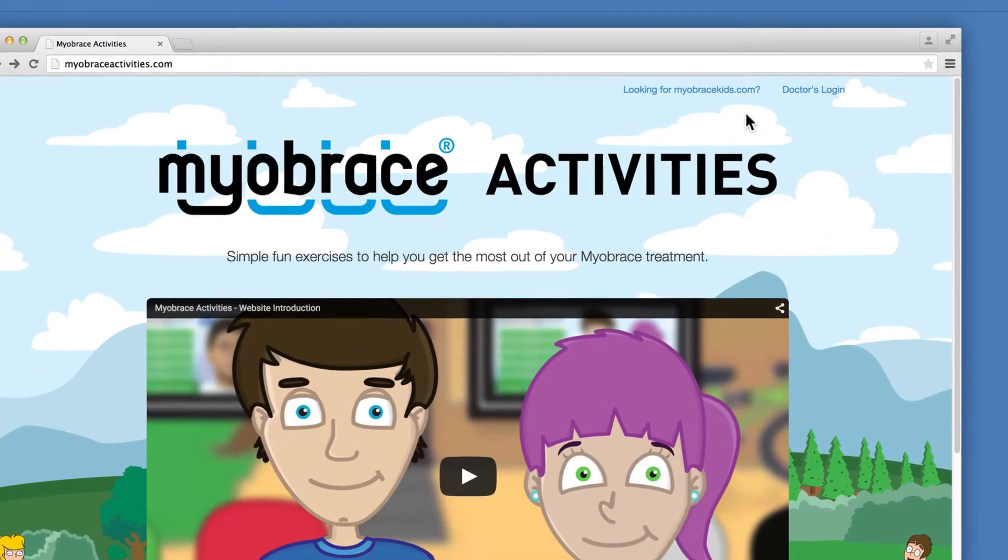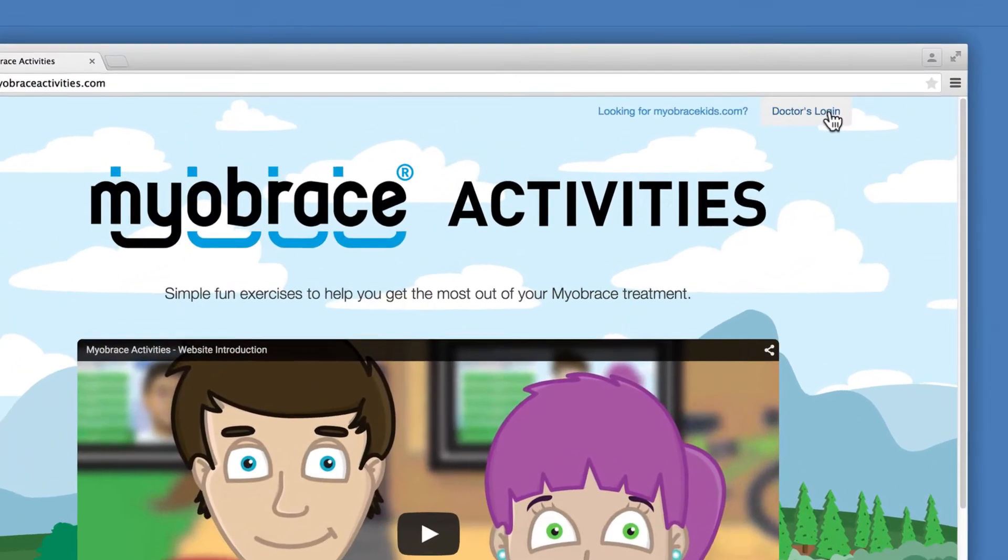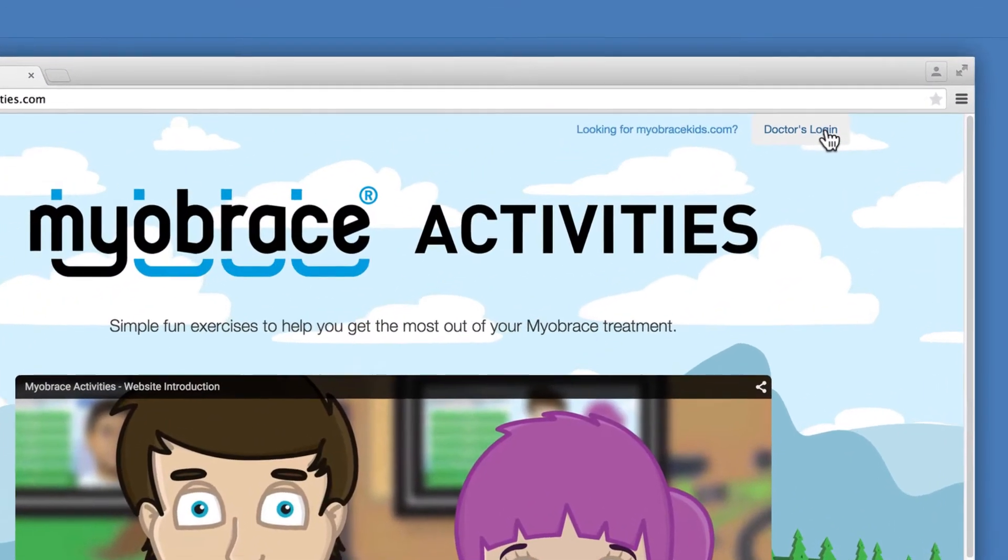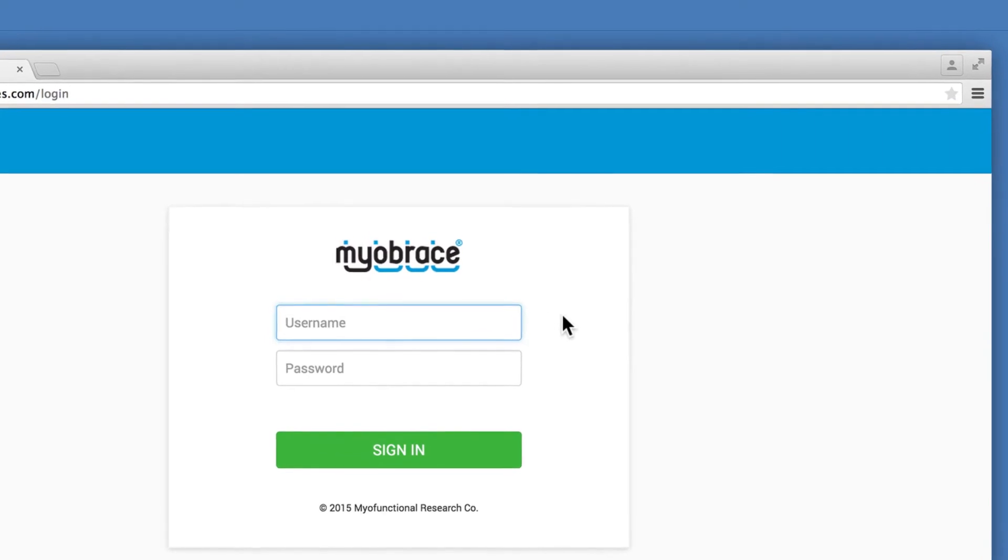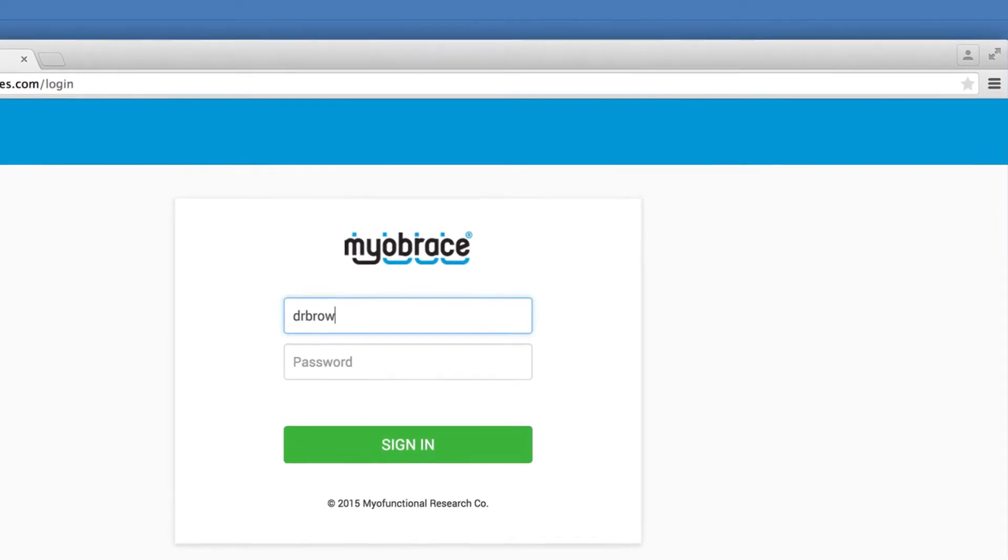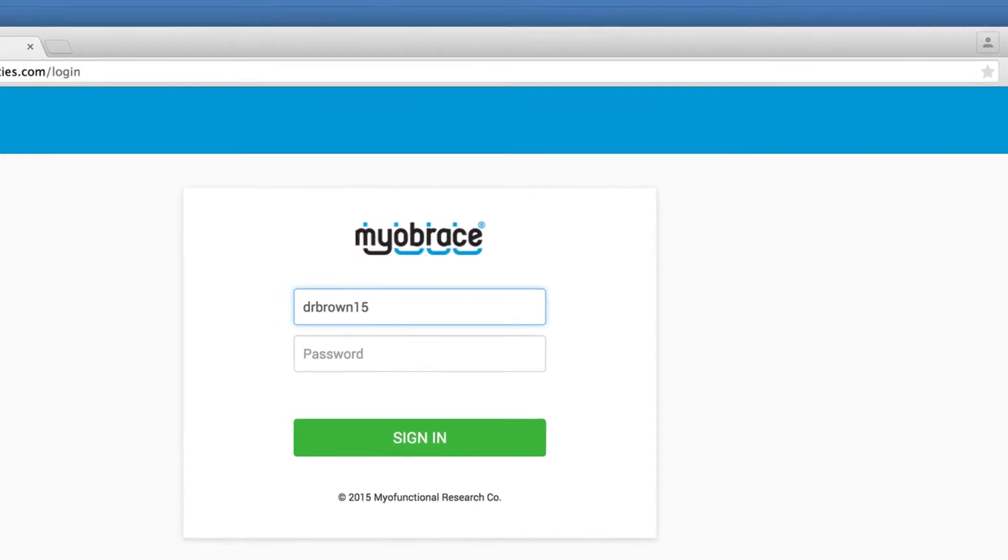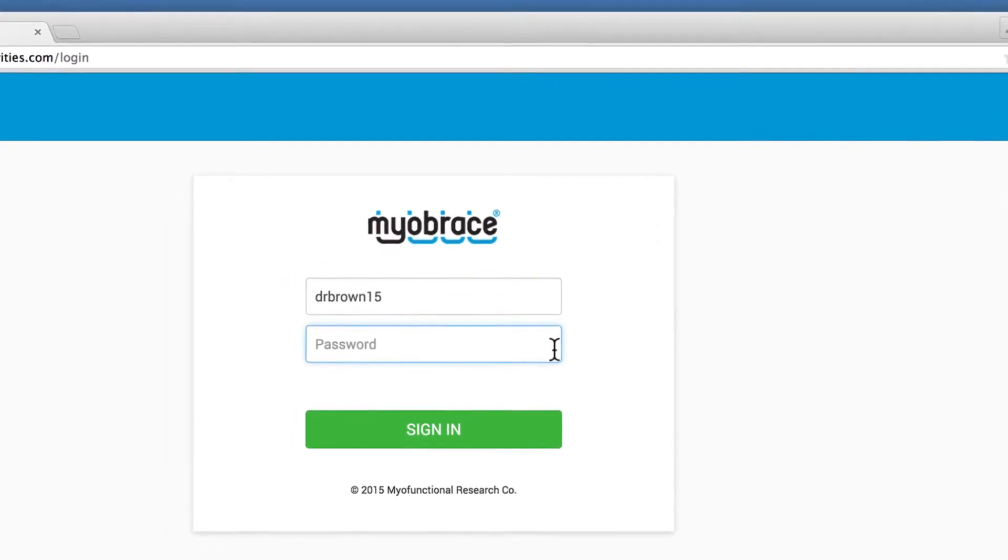Before watching this video, you should have been given access to the Myobrace Activities program and provided with your login details.